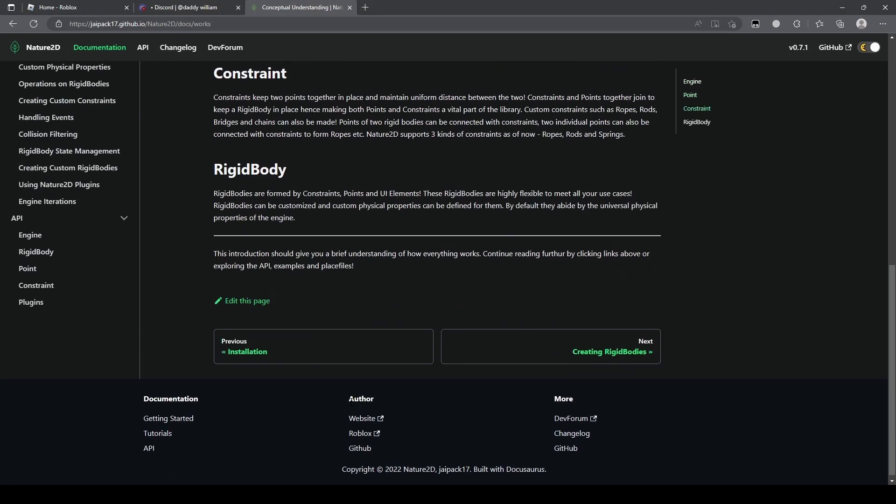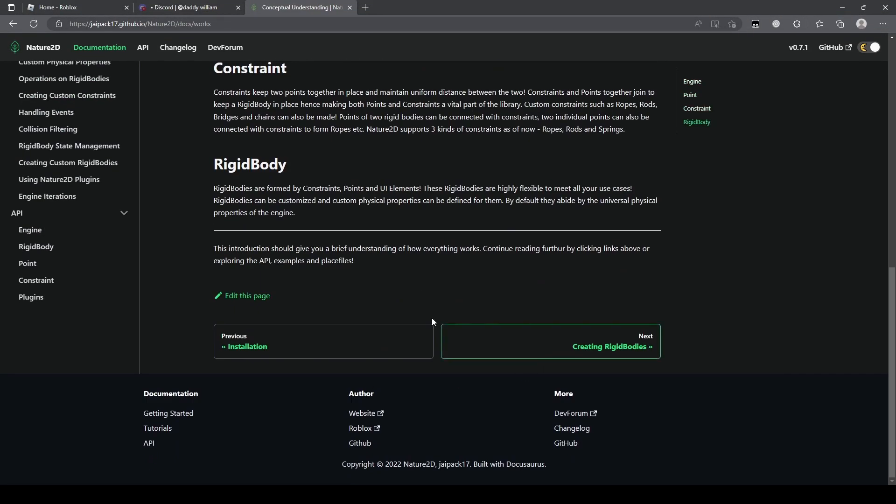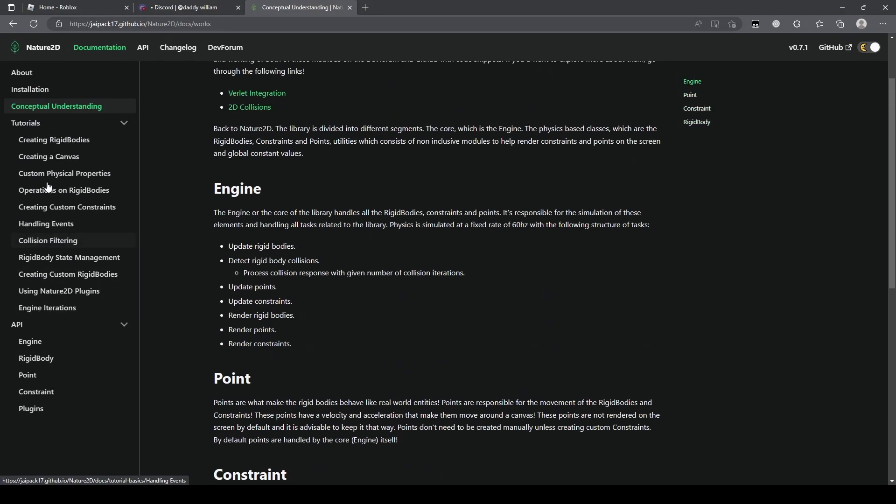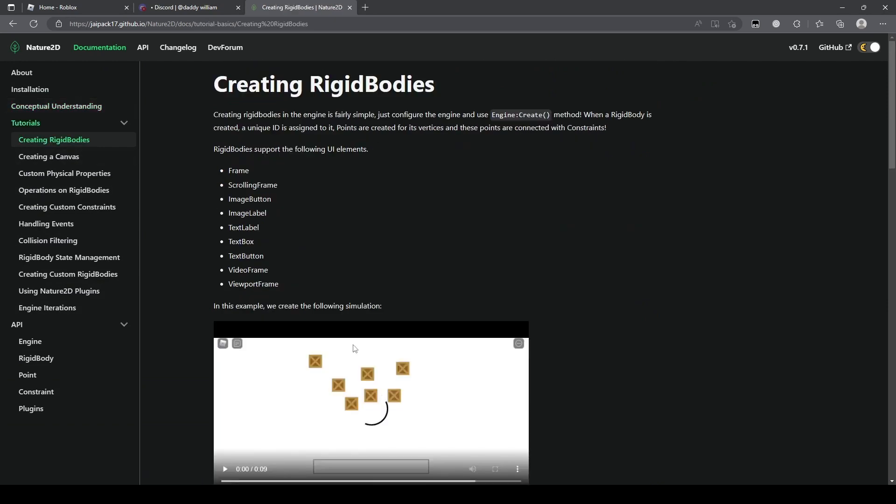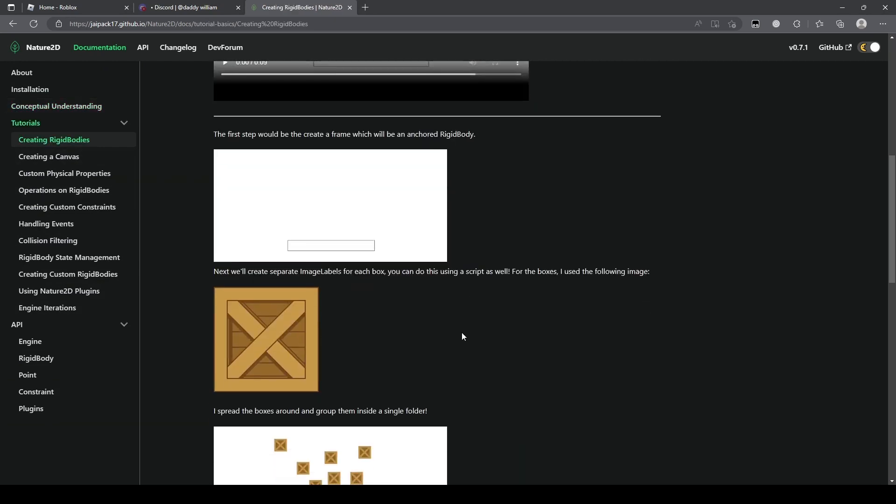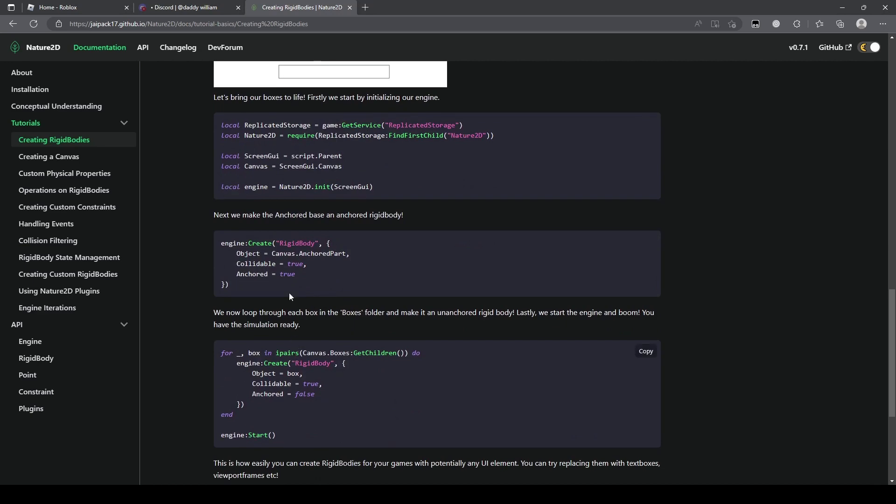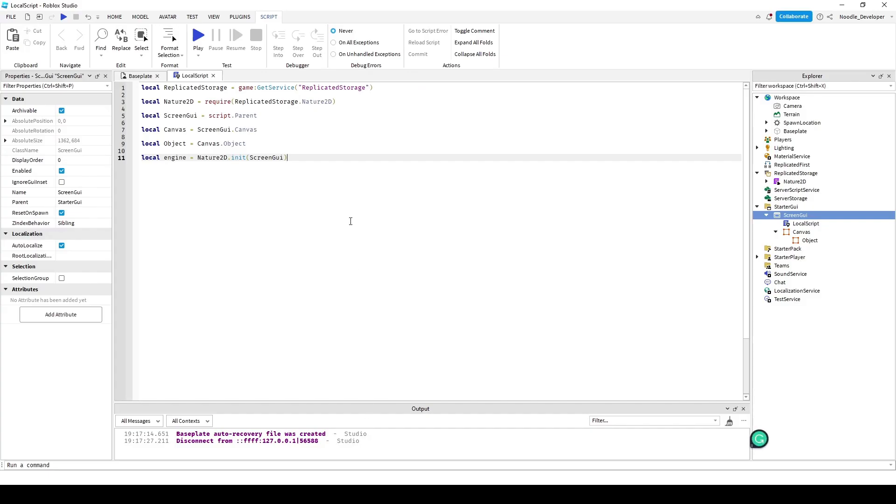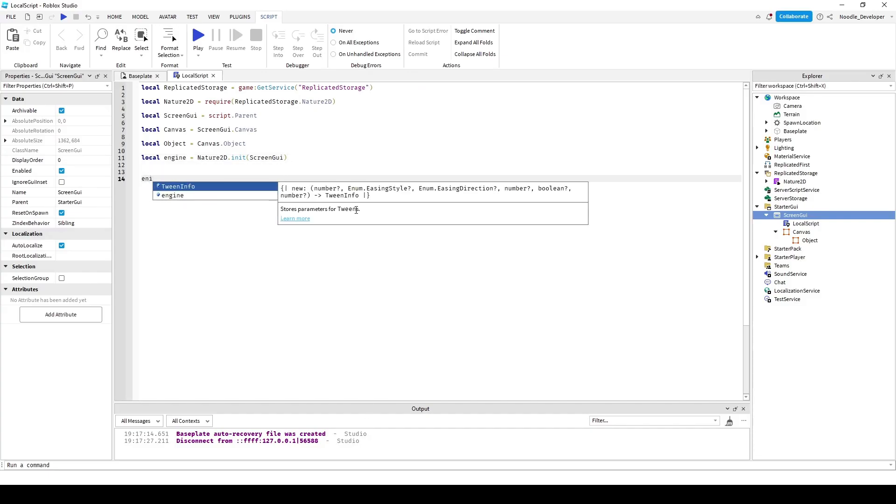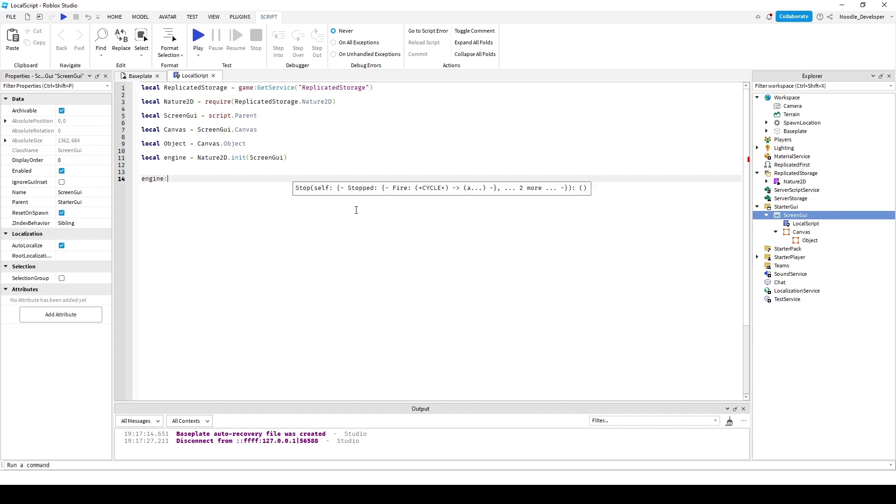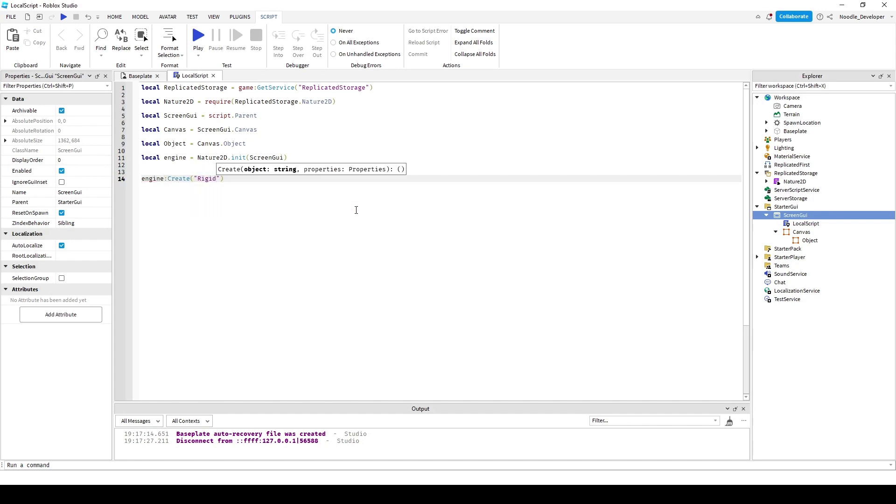It shows you here in the API documentation. You have to do engine create rigid body. So I'll just do that right now. Engine create rigid body.